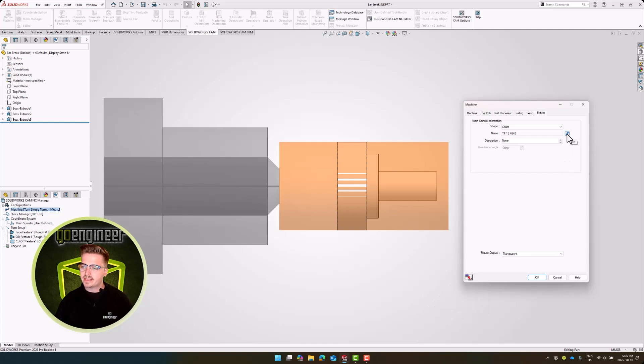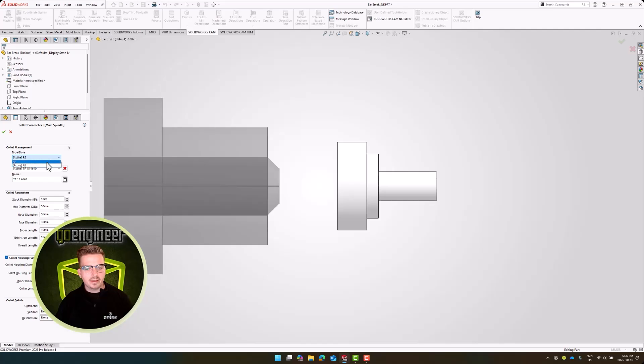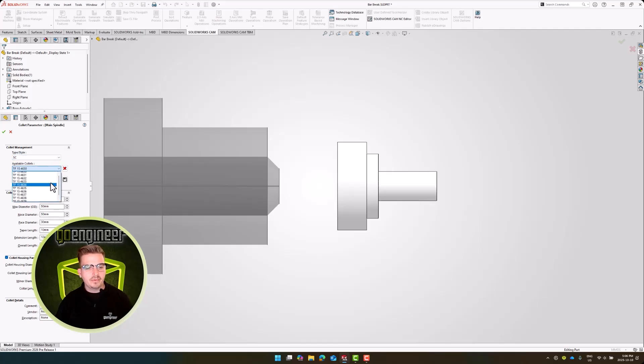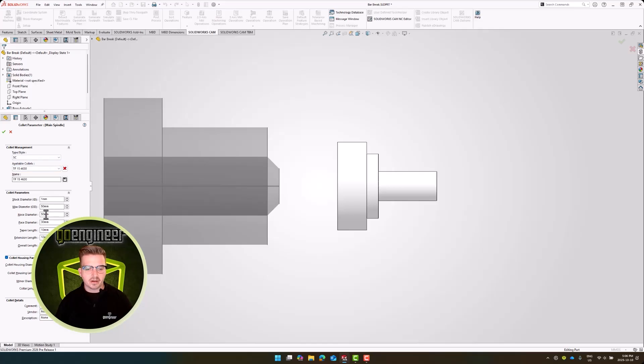If we hit this pencil icon, it allows us to edit our collet settings. You can see that we can choose between R8 and 5C style collets, and if we expand this list, we can see a pre-configured amount. None of these are going to quite fit the large size of my part here, so I'm going to customize these settings in our collet parameters, and we'll create a new one to continue onwards with.